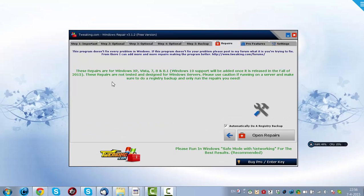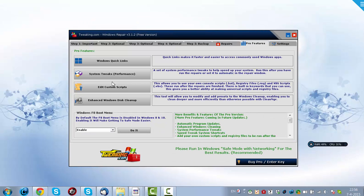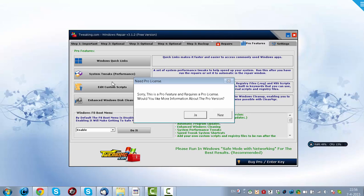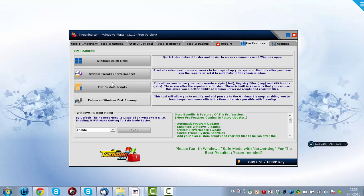Then you have Pro Features, I have a free version, so I can't use this. System tweaks, Edit Custom Scripts, and even more Windows Disk Cleanup.